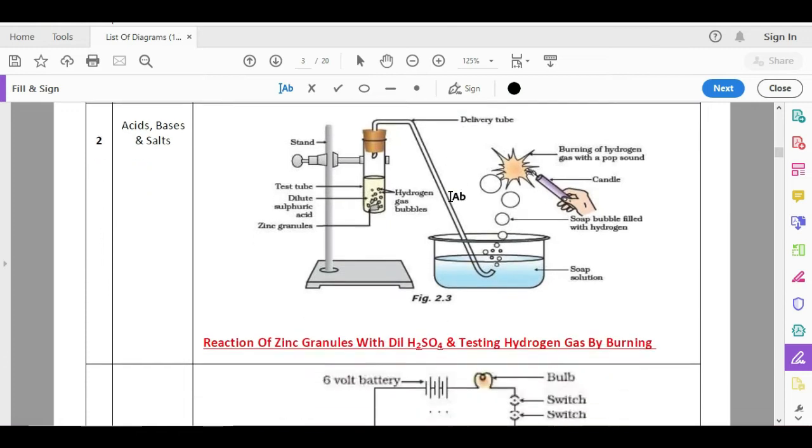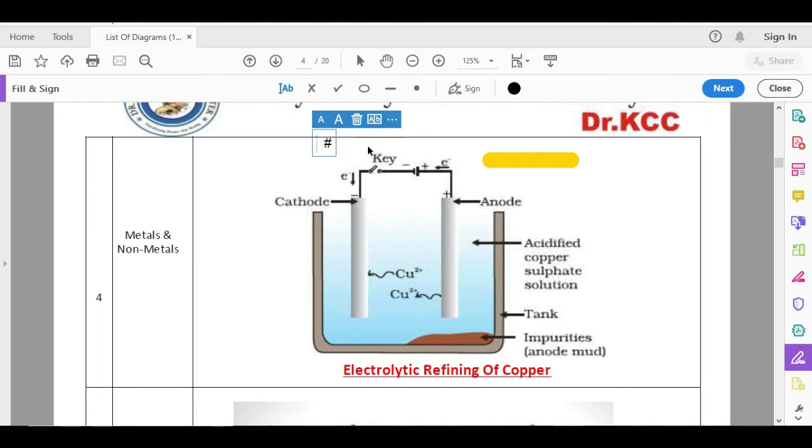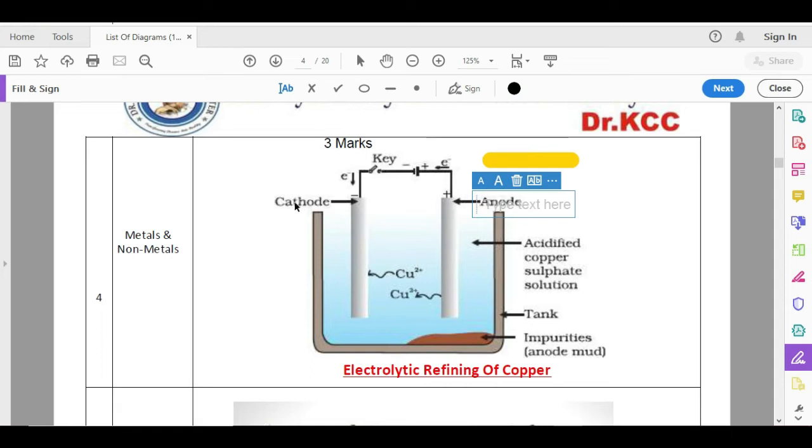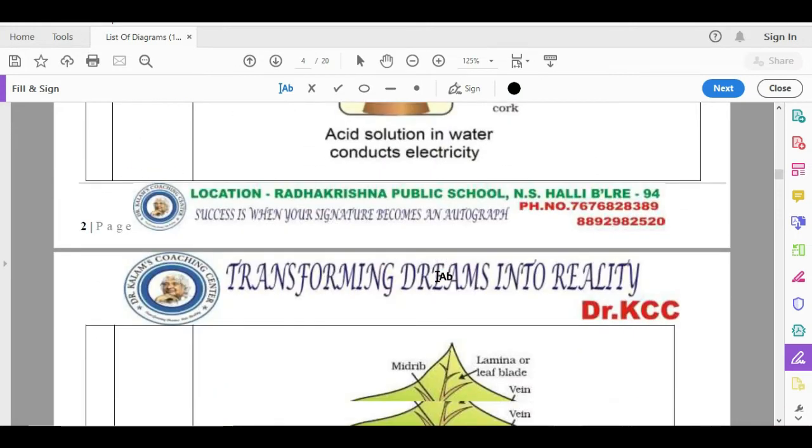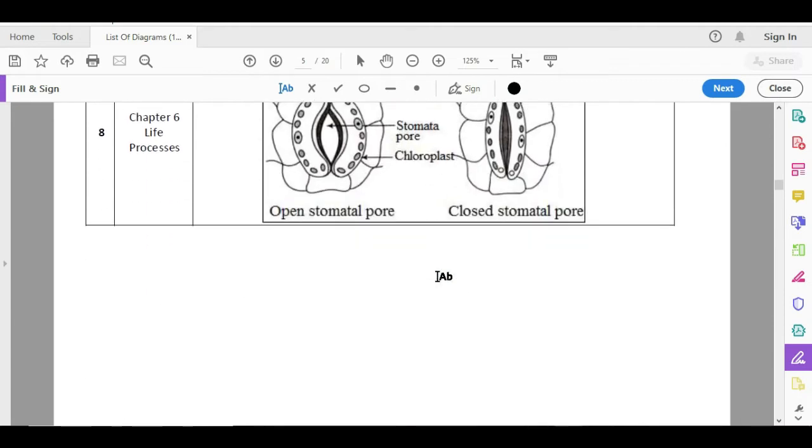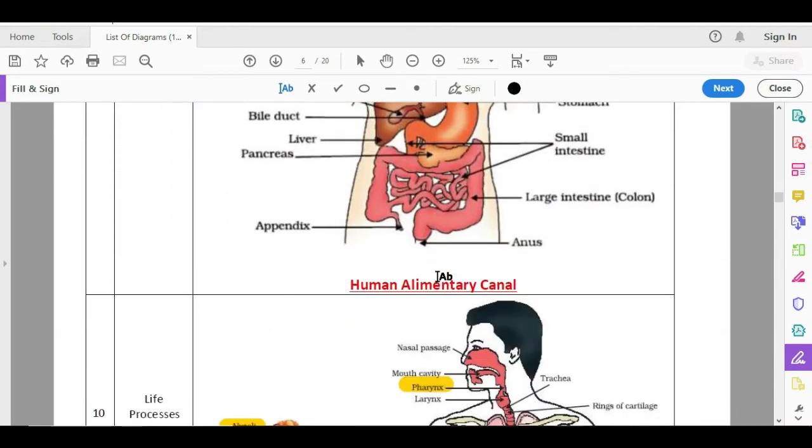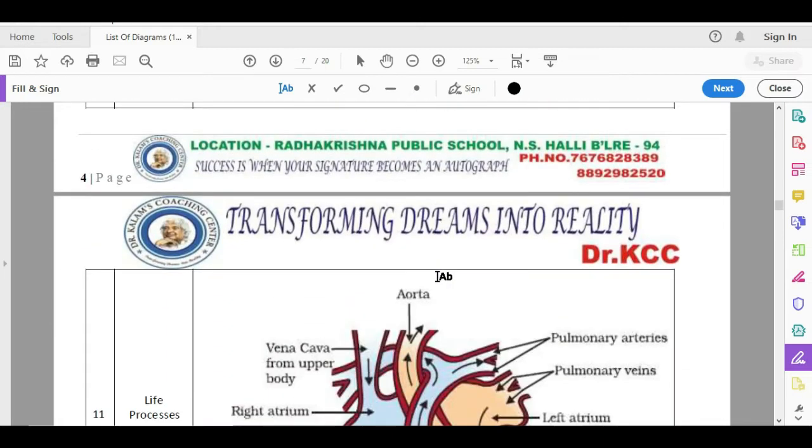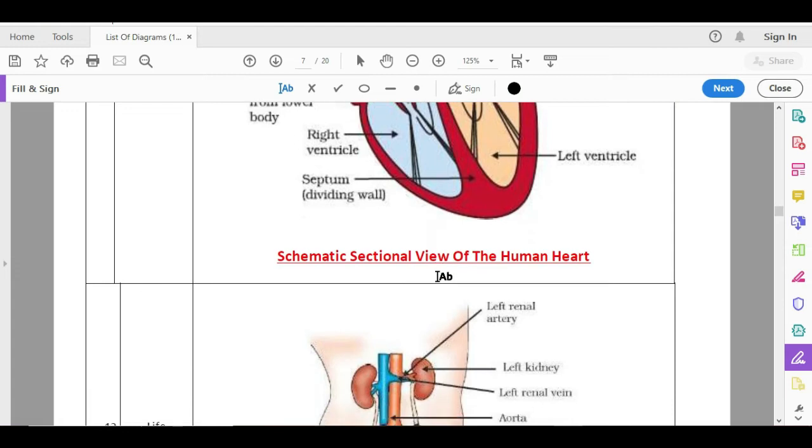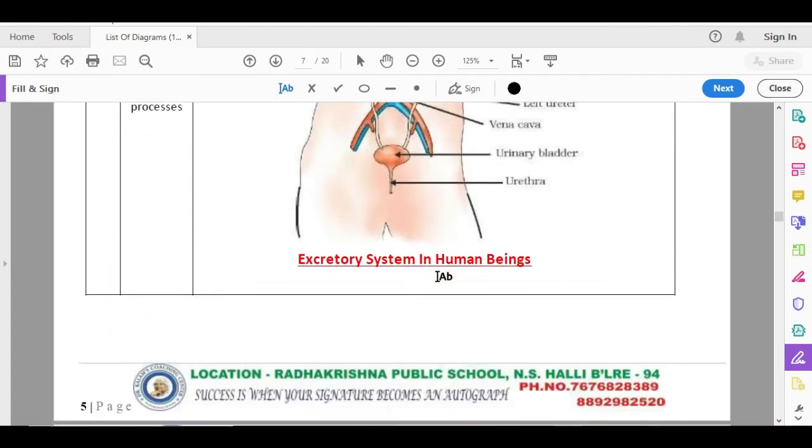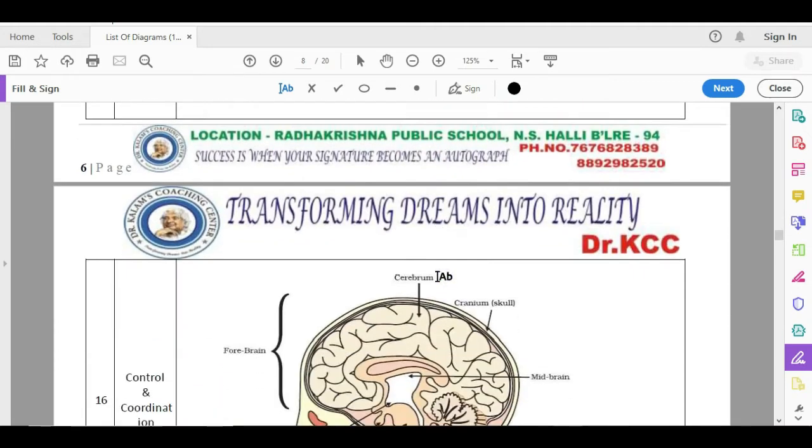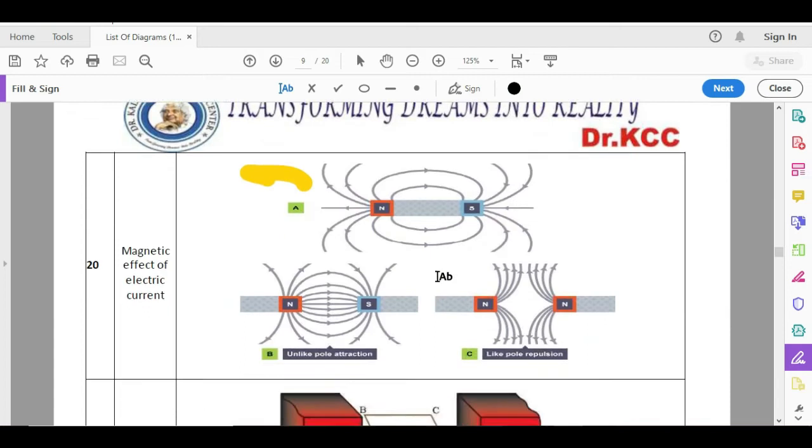For example, this is your 3 marks diagram, electrolytic refining of copper. Draw a diagram of electrolytic refining of copper and label anode. They don't ask all the labeling. These are all the important diagrams, and then all these diagrams are again, I am telling you, issued by the board. If you practice them, it's more than enough, you have 12 to 14 marks in your hand. And with respect to that, practice them.